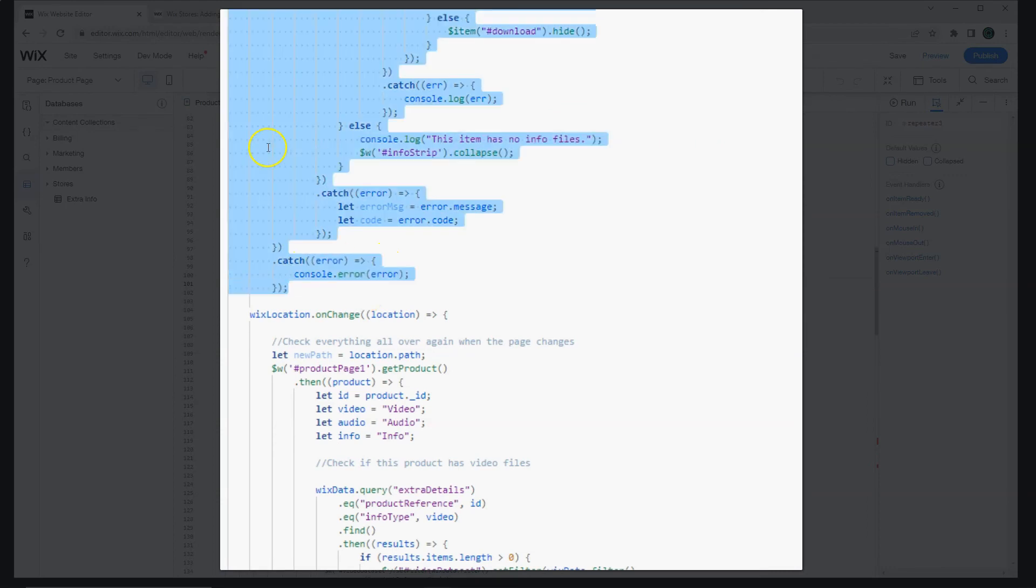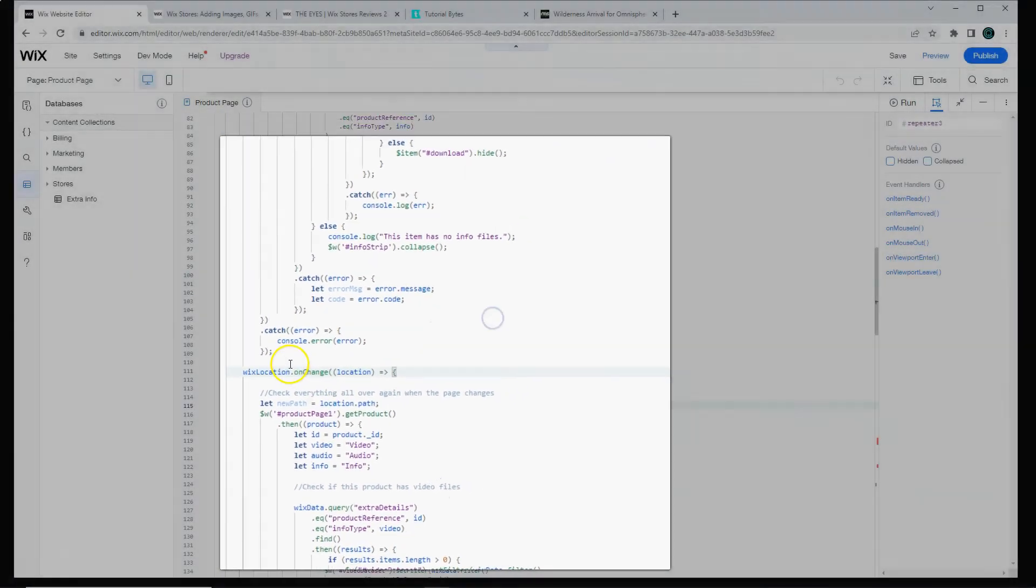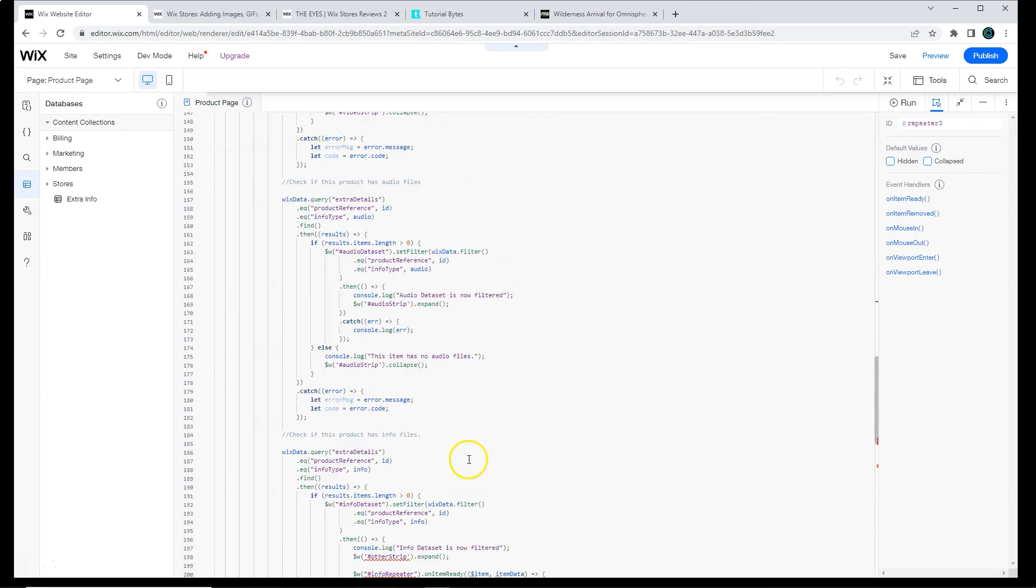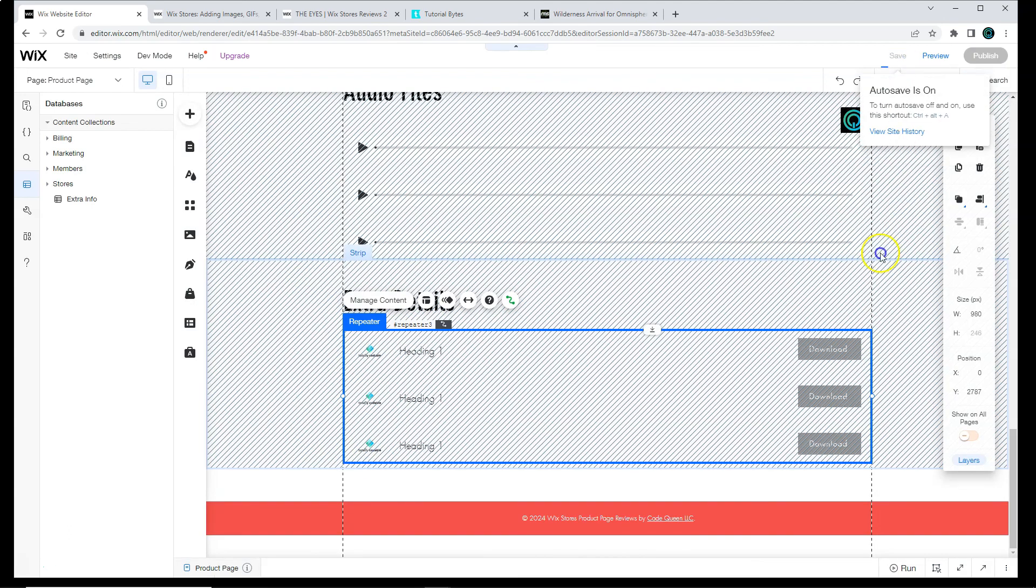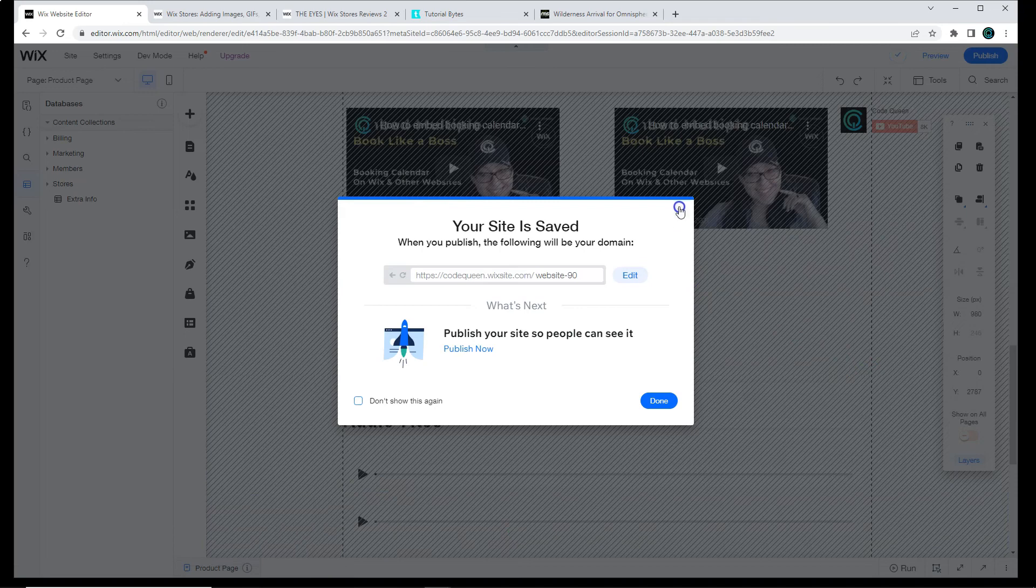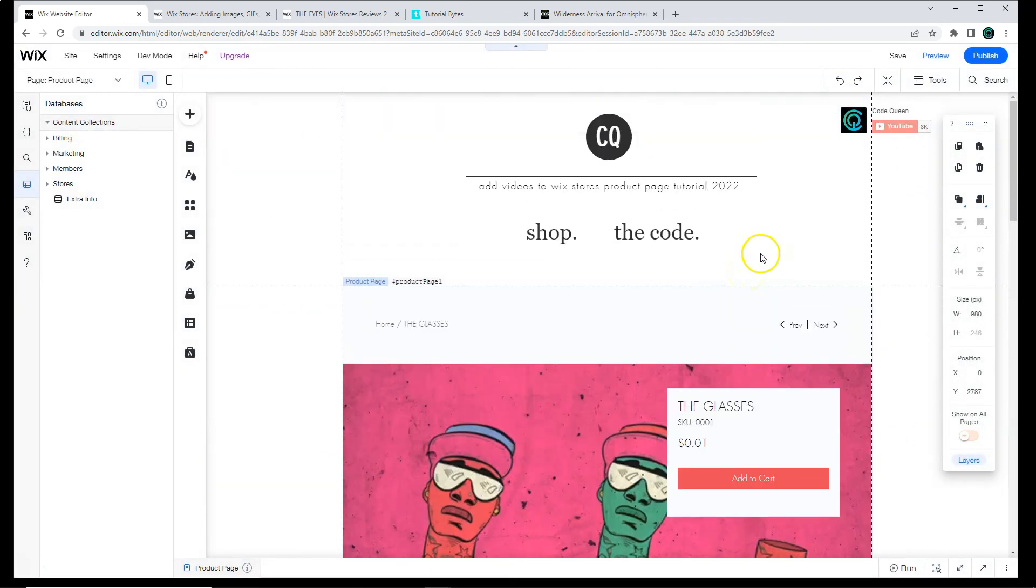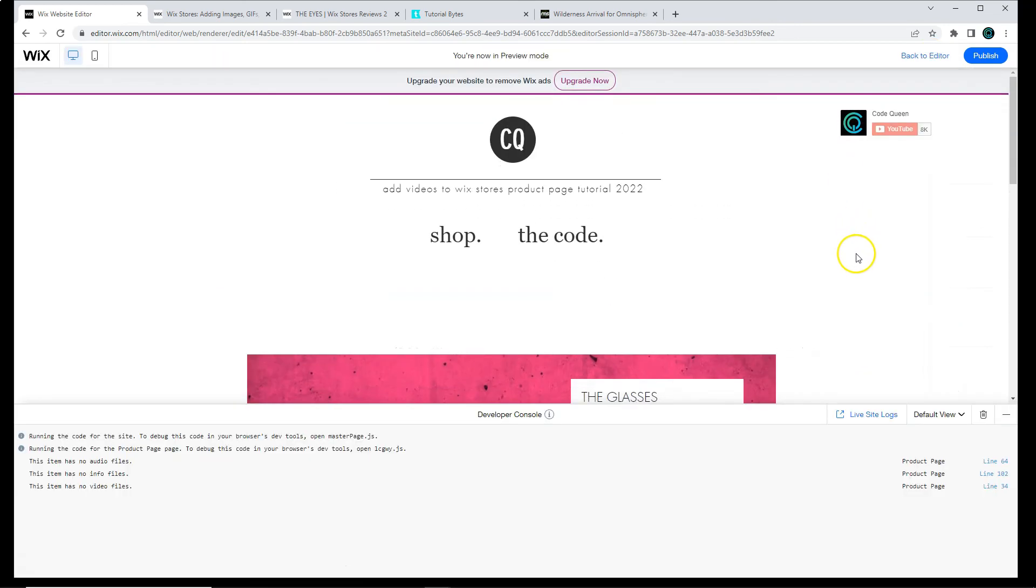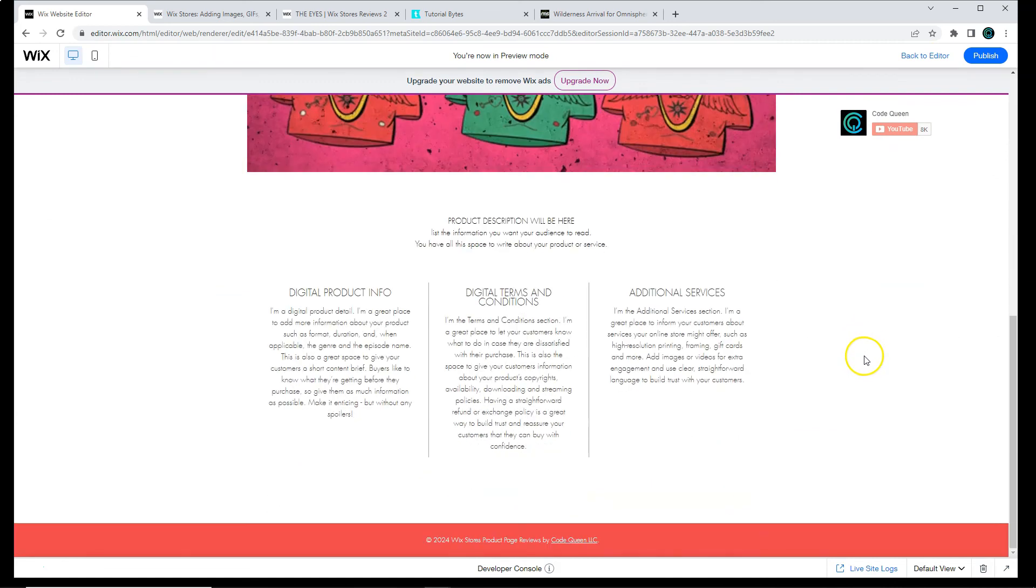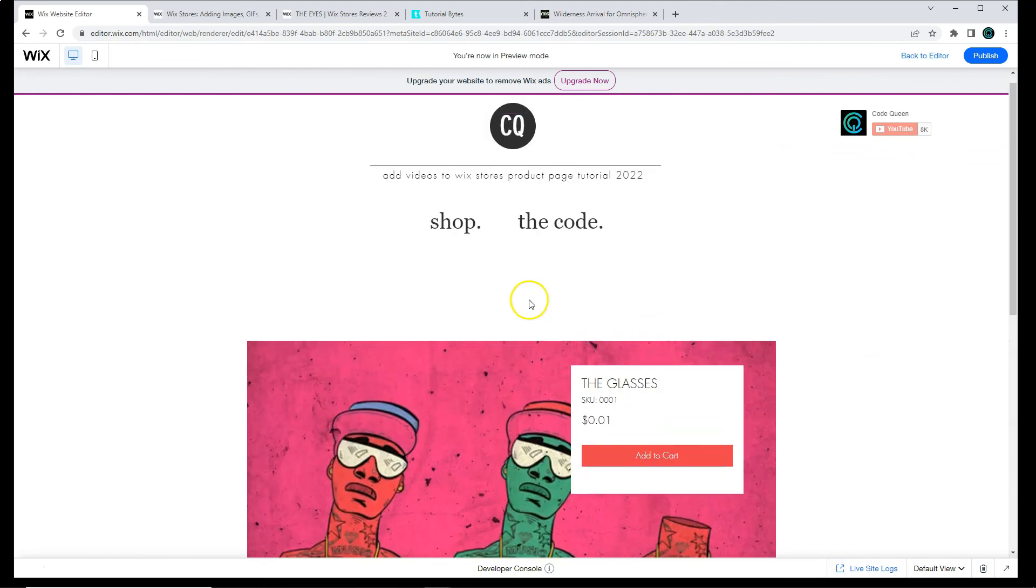That's the end of that first run of code. But we are going to run the code again if the page changes. So on change, the code just repeats itself. So make sure you update the variables down here as well. Now that your code is ready, you can save and you can test it.